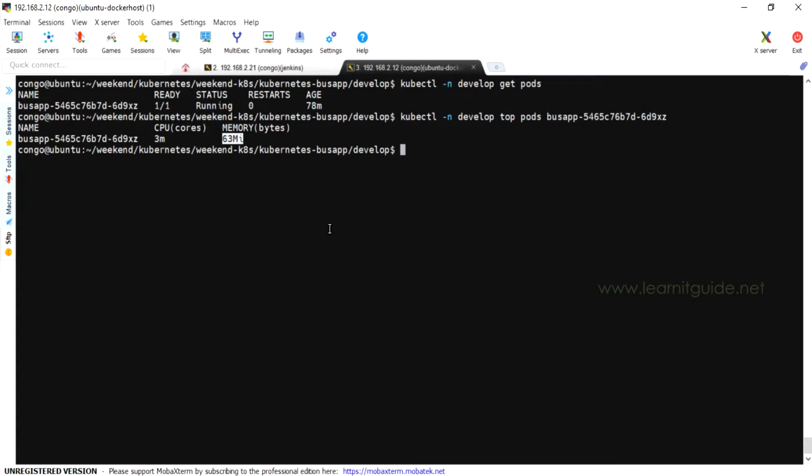The CPU usage is 3M and memory is 63M for this pod.